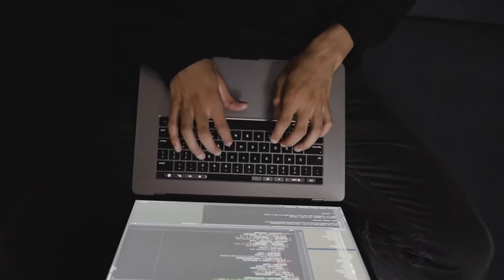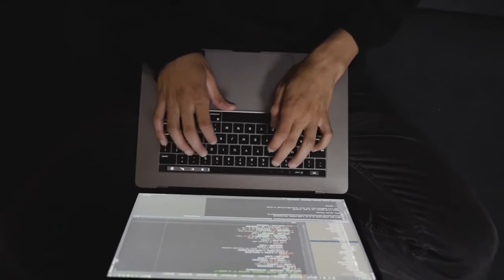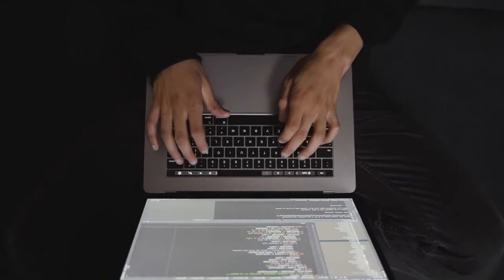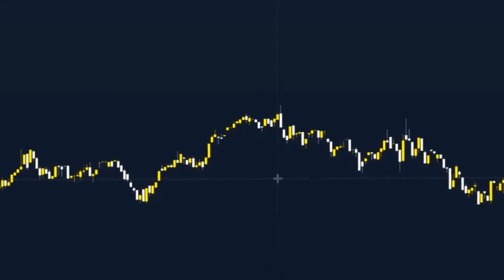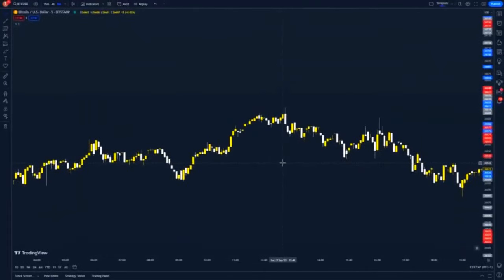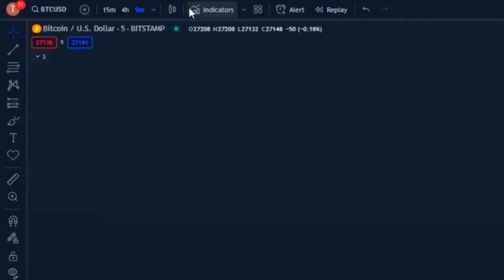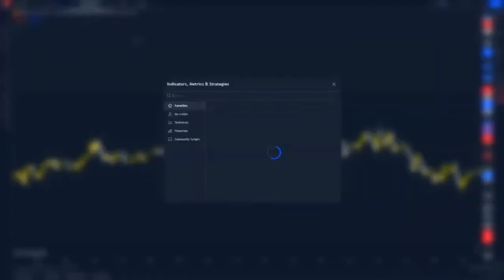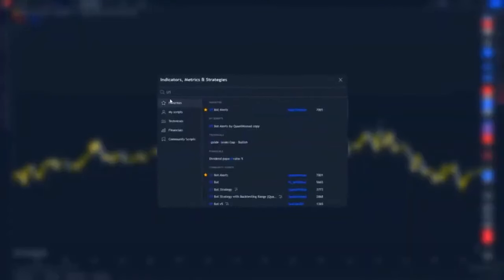Make sure not to skip any of the video. Get yourself comfortable, get relaxed, get a pen and paper and let's get straight into the strategy. We're on the five minute chart and the first thing we want to do is head up to indicators and type in UT Bot Alerts.